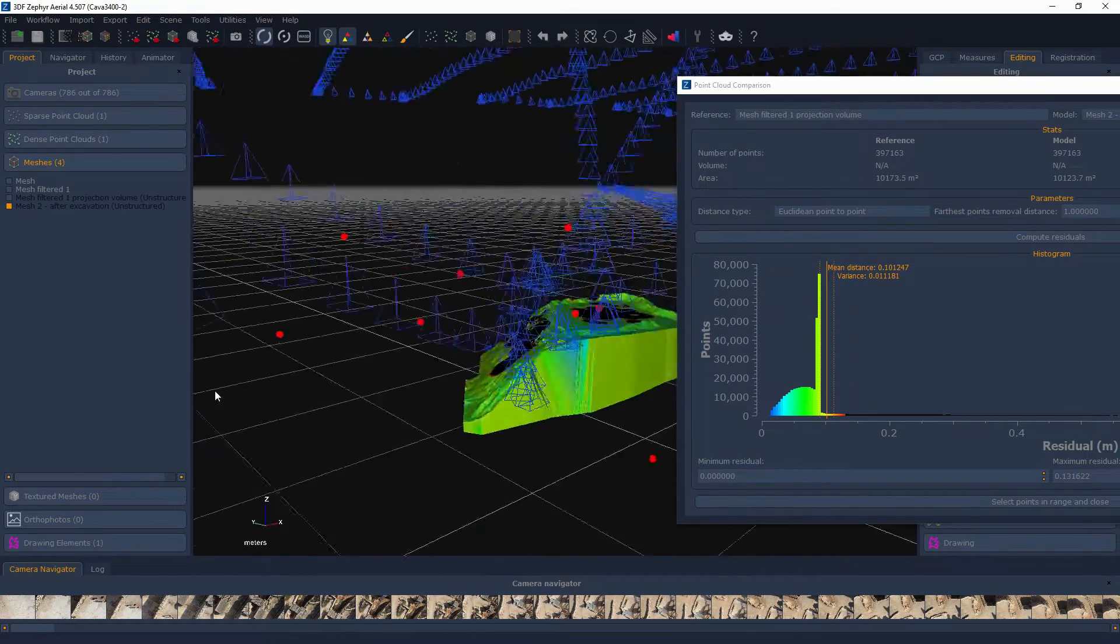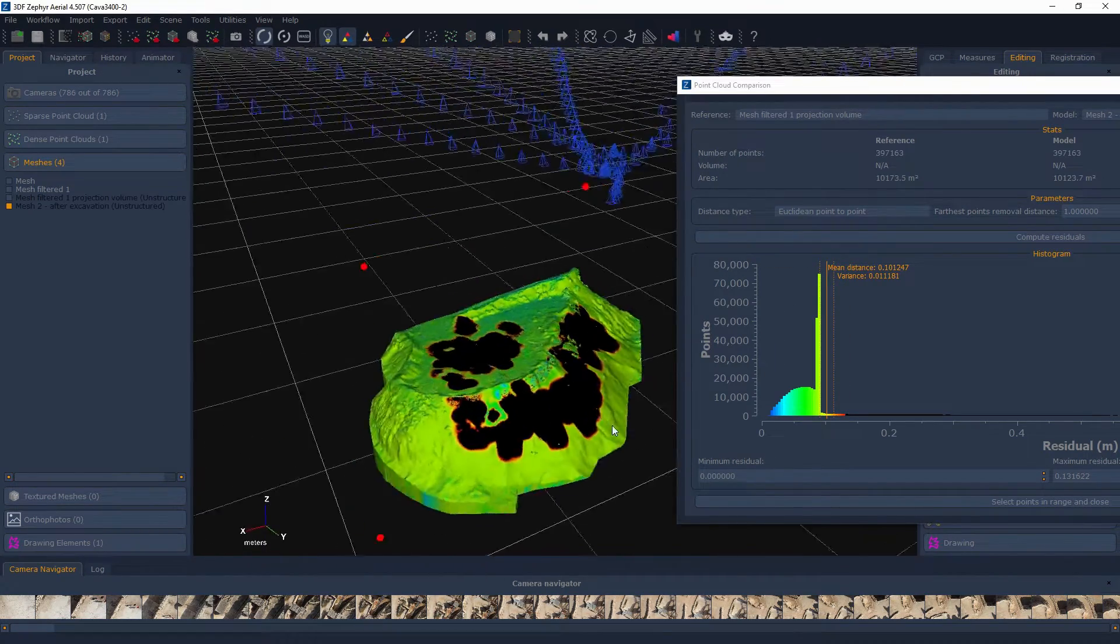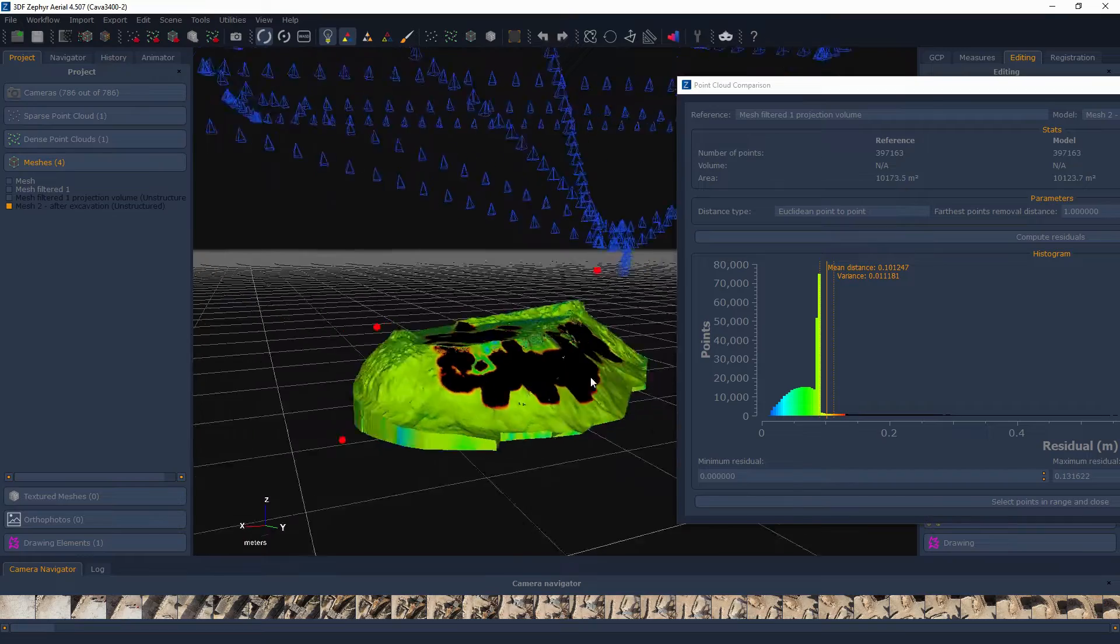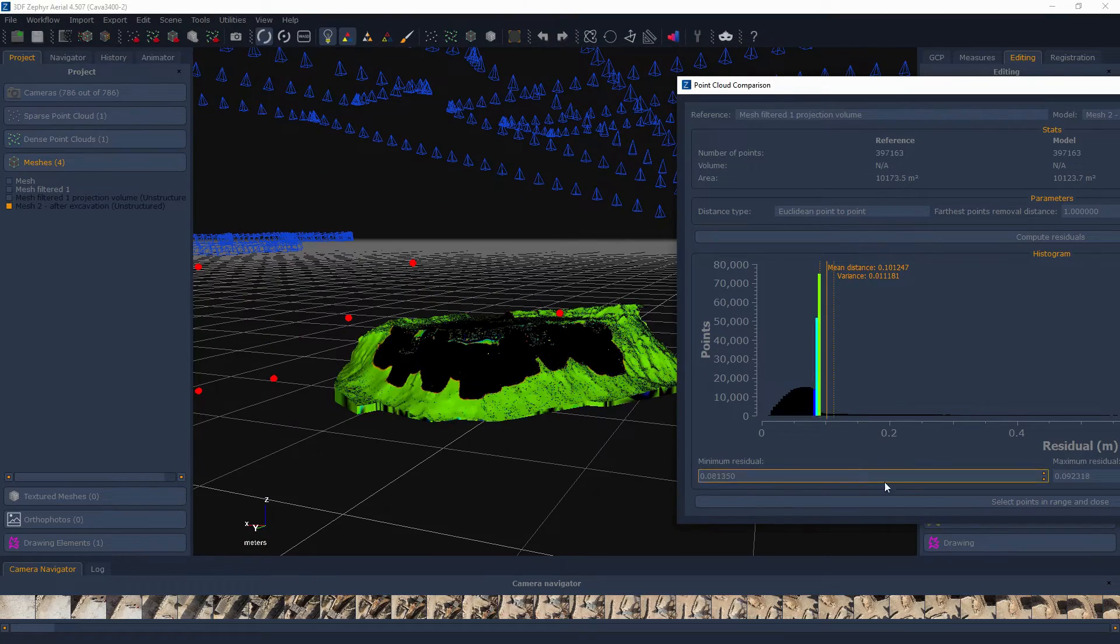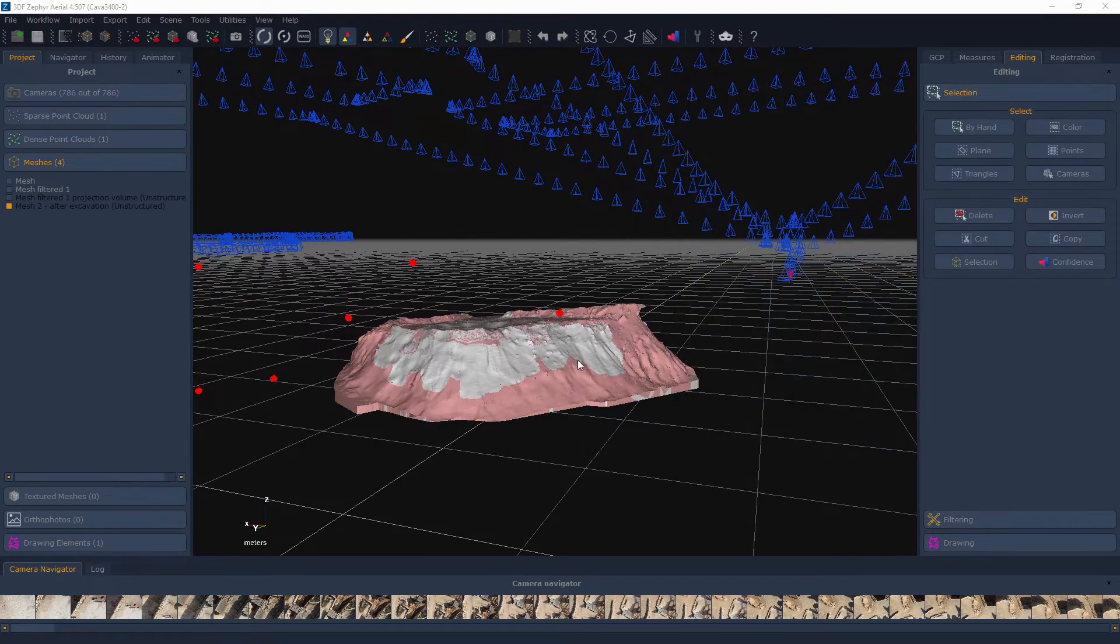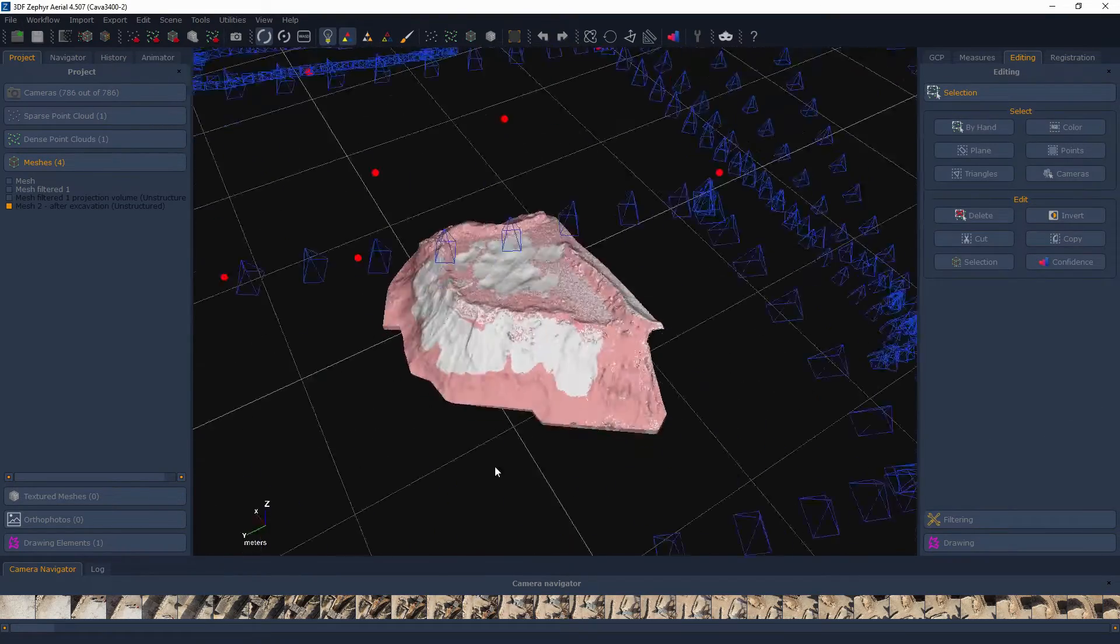Note that you can move the window to inspect the results visually. You can also define the minimum and maximum residual values and select only the points in the desired range.